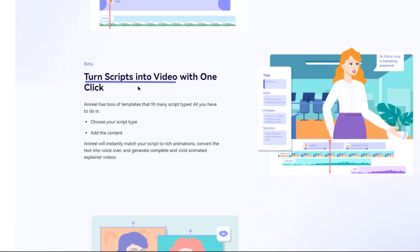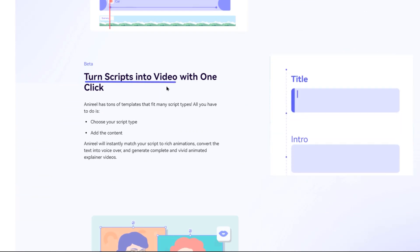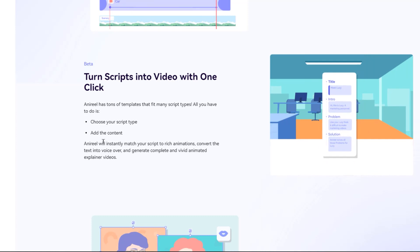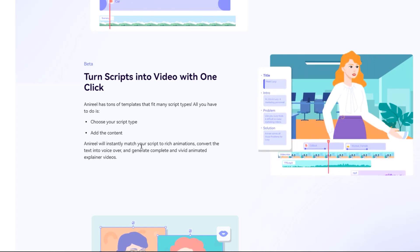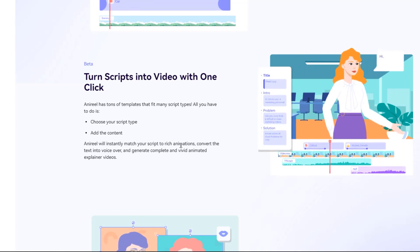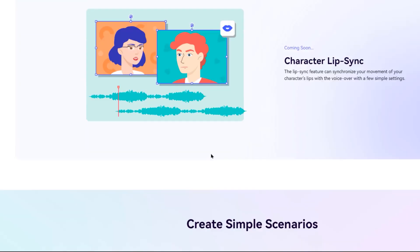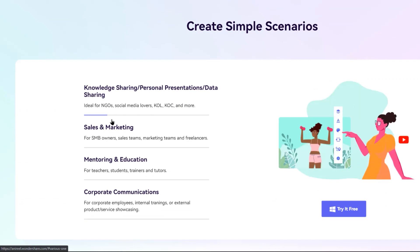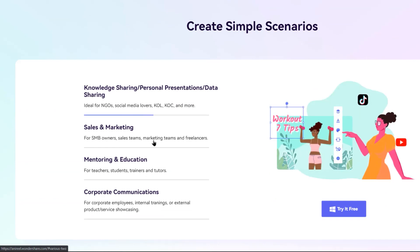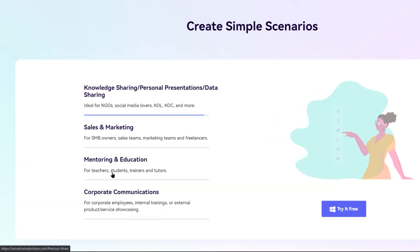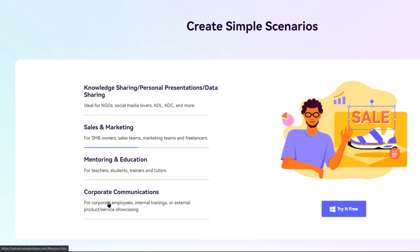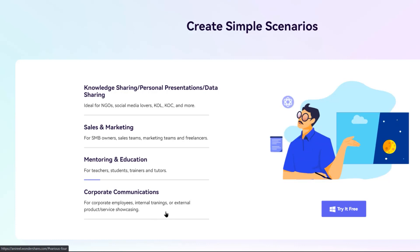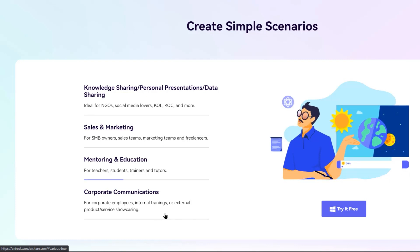Turning your scripts into video is one of my favorite features. You can just add your script and Anyreal will automatically create the animation with one single click. Whether it's for knowledge sharing, sales or marketing presentations, teaching students, training employees or any other scenario, Wondershare Anyreal will easily fit into that requirement.